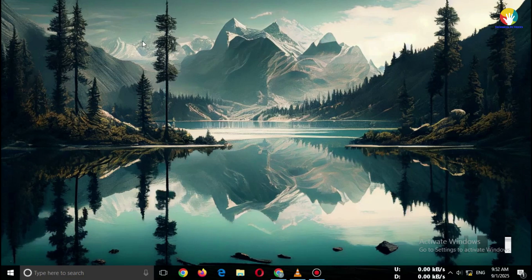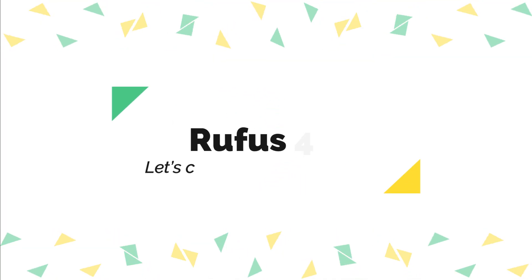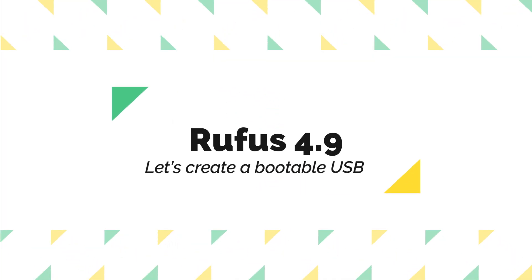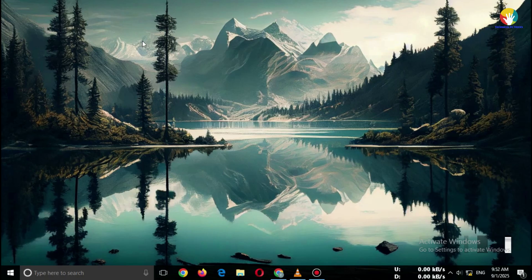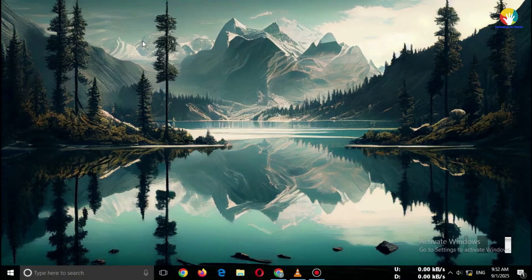Want to install Windows 10? Let's create a bootable USB with Rufus 4.9. Super easy and free.